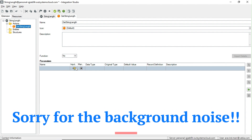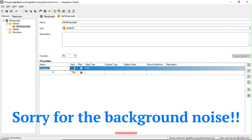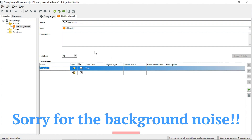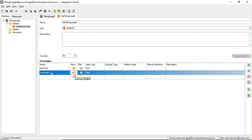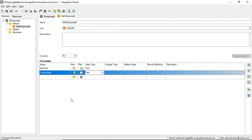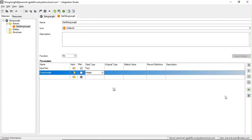With the action created, we need to create an input parameter. I'll define whether this is a function — I'll set it to 'No'. The parameter will be text — I'll name it 'InputText'. Double-clicking it will change it to an output parameter — 'OutputLength'. You can change the data types and mark a parameter as mandatory. The input is mandatory, and the output 'OutputLength' will be of type Integer.